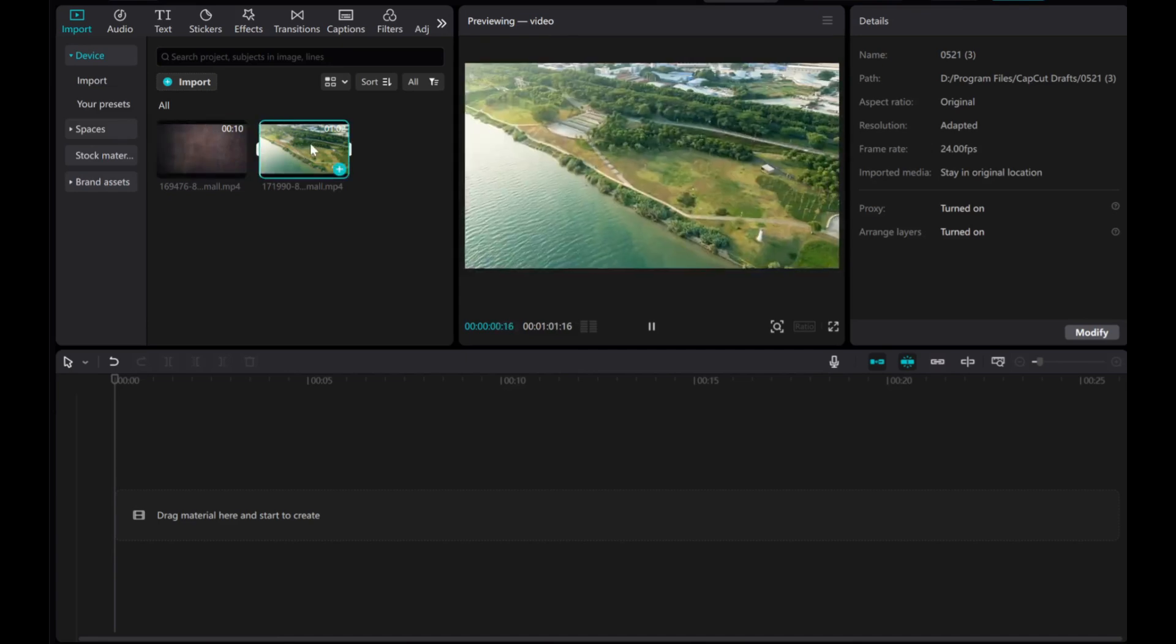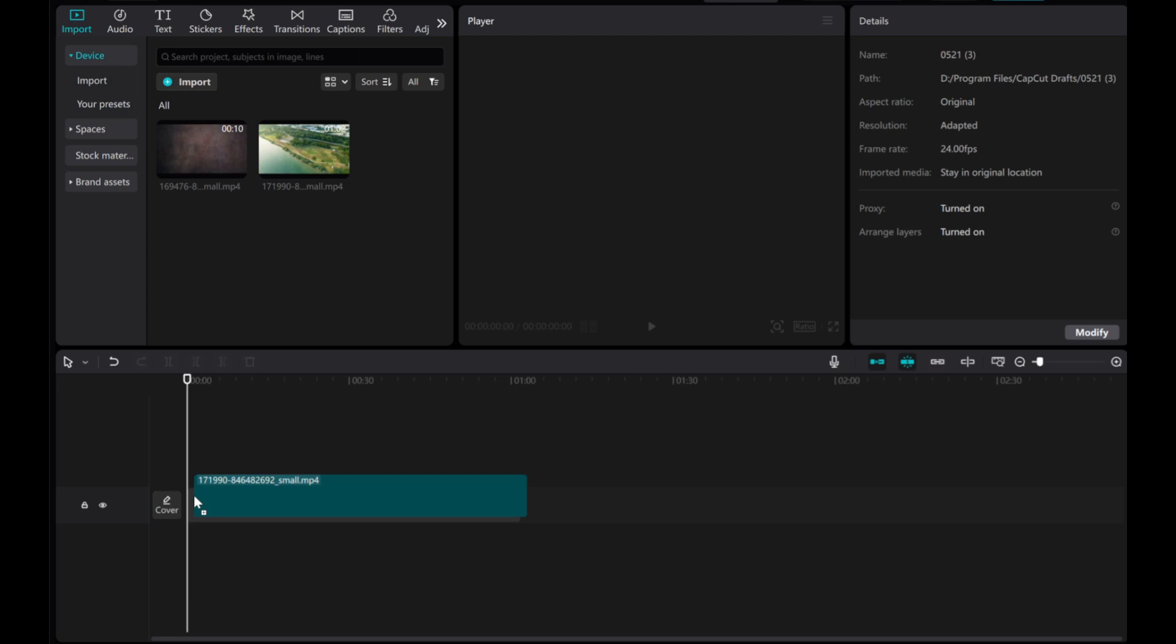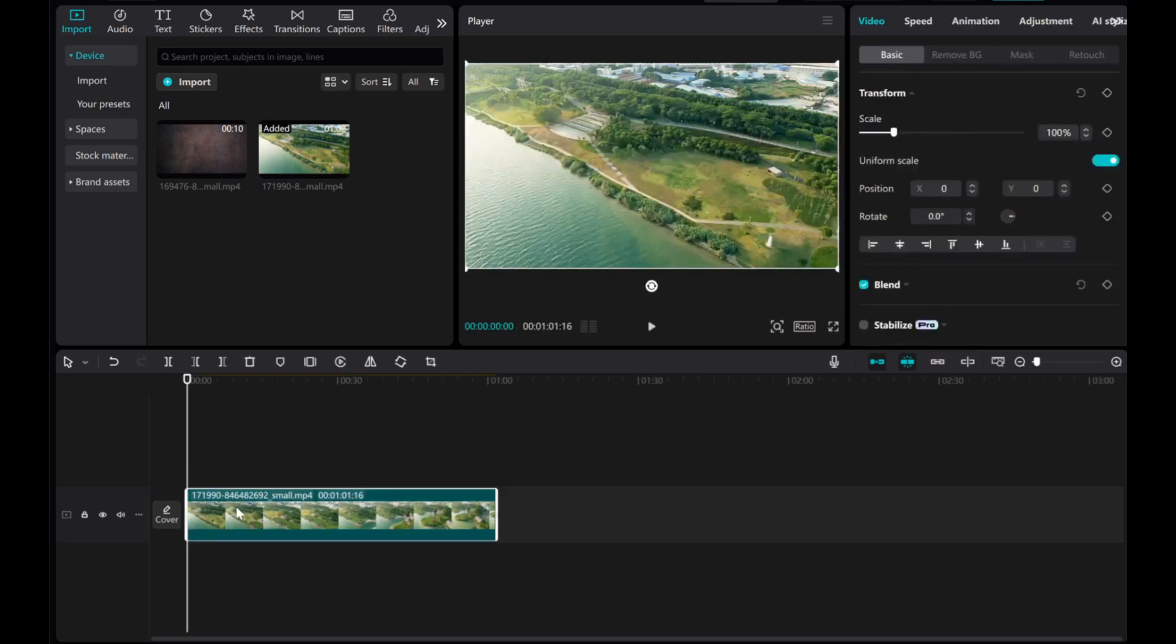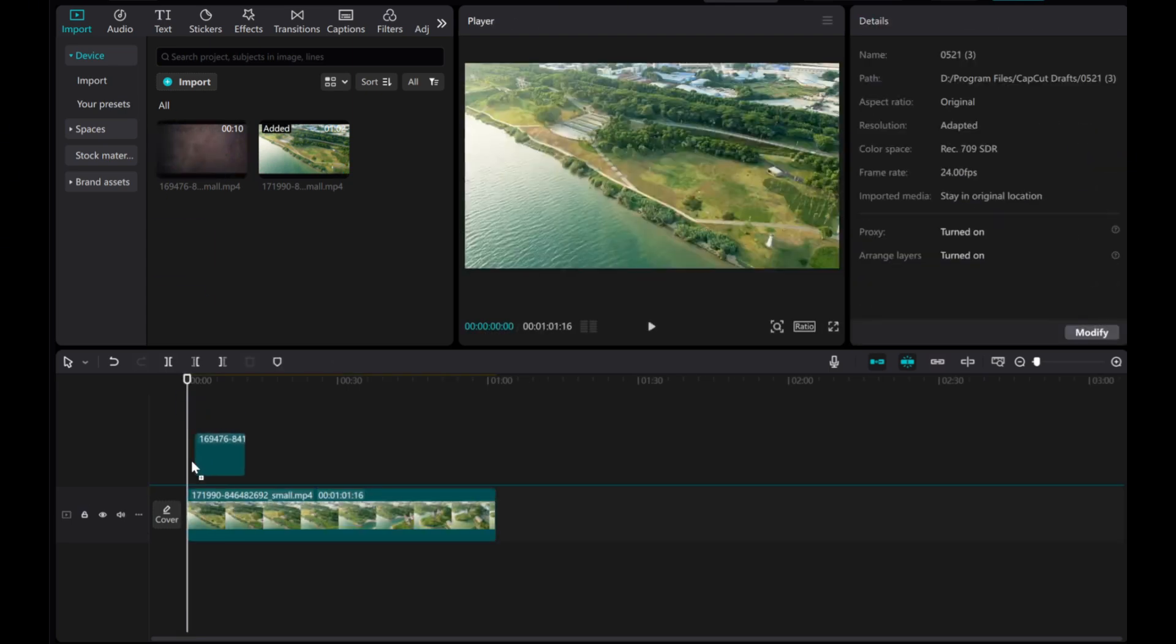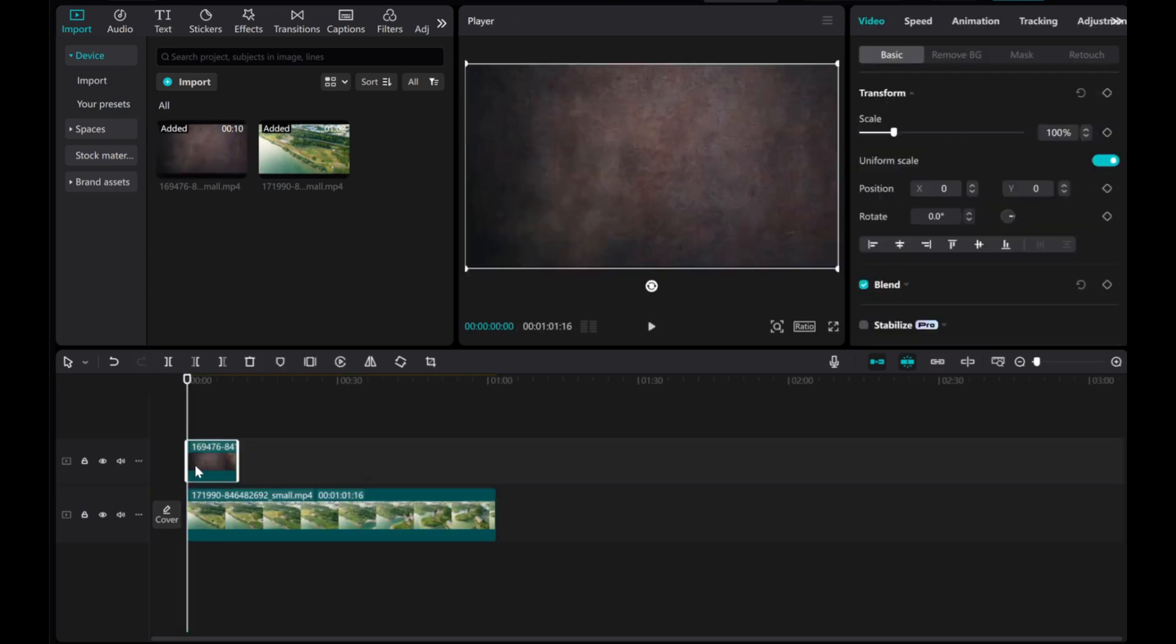First, drag and drop the main video to the timeline on the main track. Next, select the second video and place it above the first video layer as an overlay.